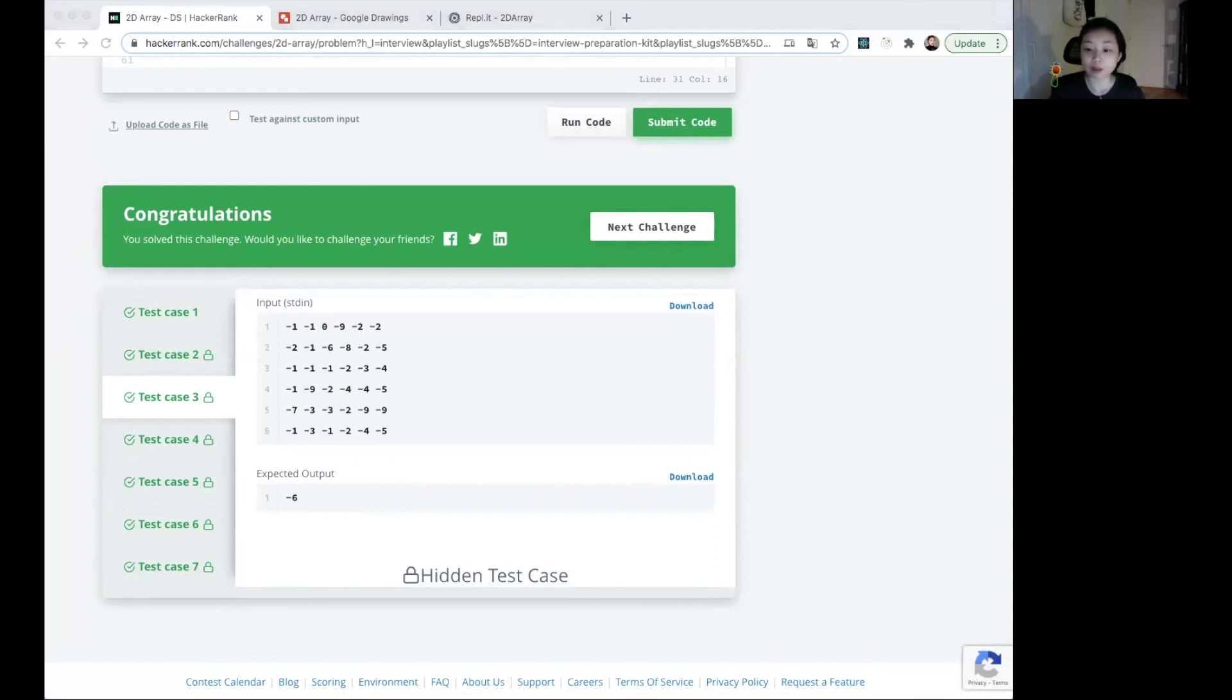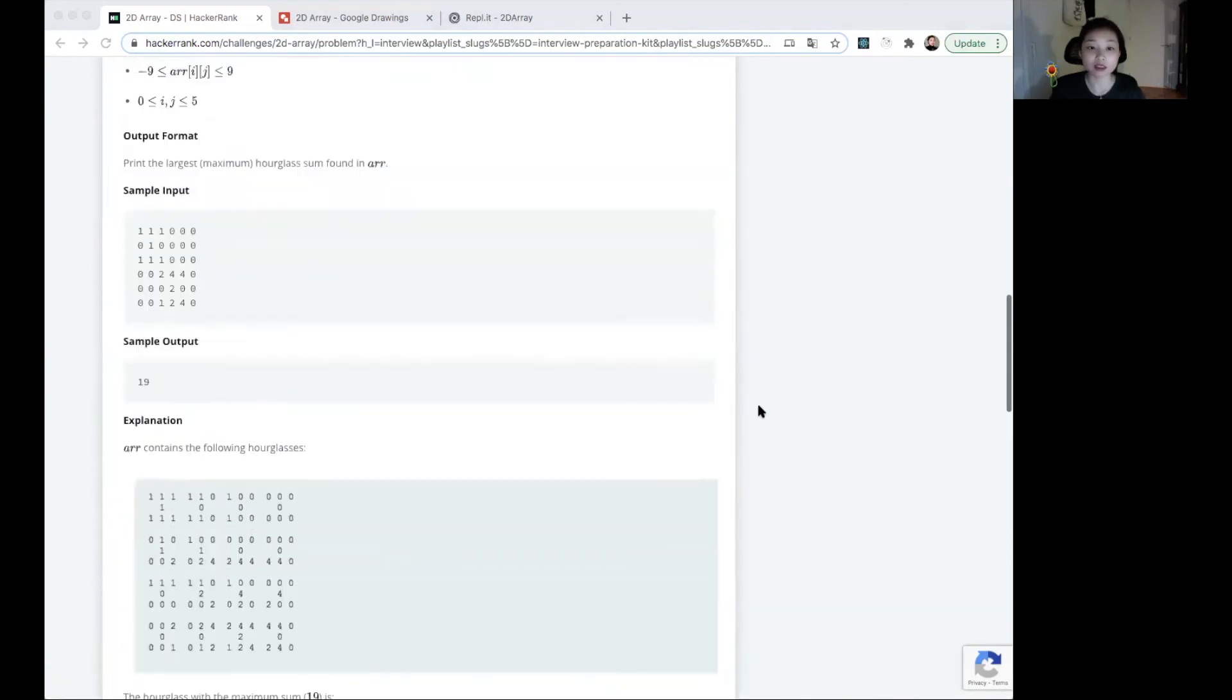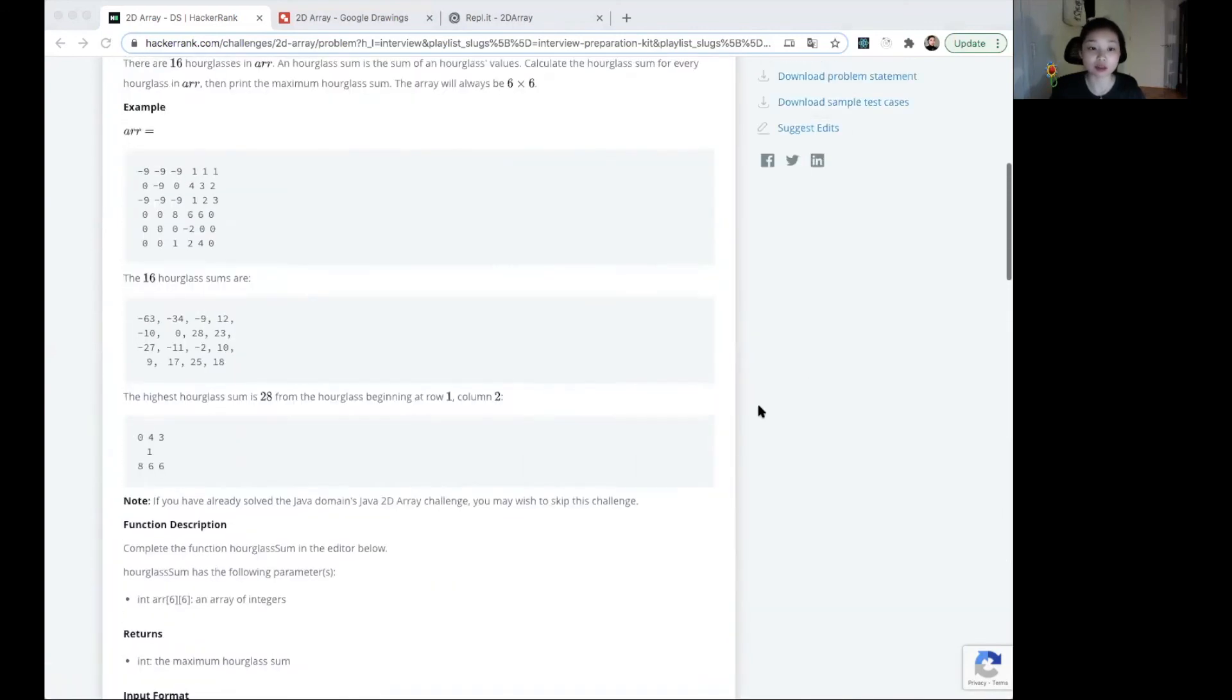The time complexity and auxiliary space of this problem is actually all O(1) because the problem already said that it will always be a 6 by 6 matrix.